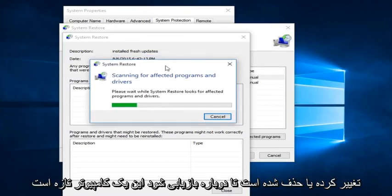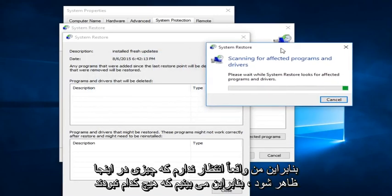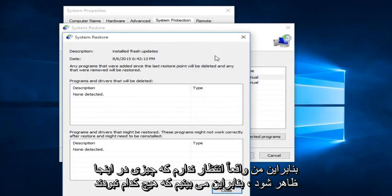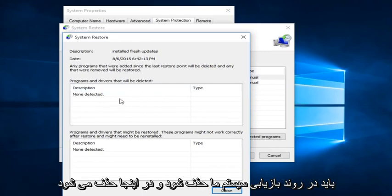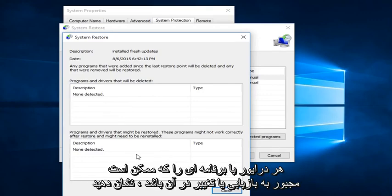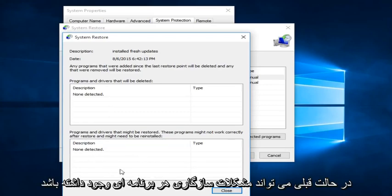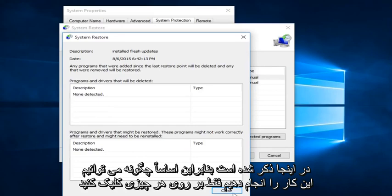It will give you an idea of what may be changed or deleted once we restore. Now this is a fresh computer, so I'm not really expecting anything to show up here. We see that none were detected. We would see in this box any programs that would have to be deleted in the process of restoring our system. And down here would show any drivers or programs that might have to be restored or modified to an earlier state — there could be compatibility issues with any programs listed down here.